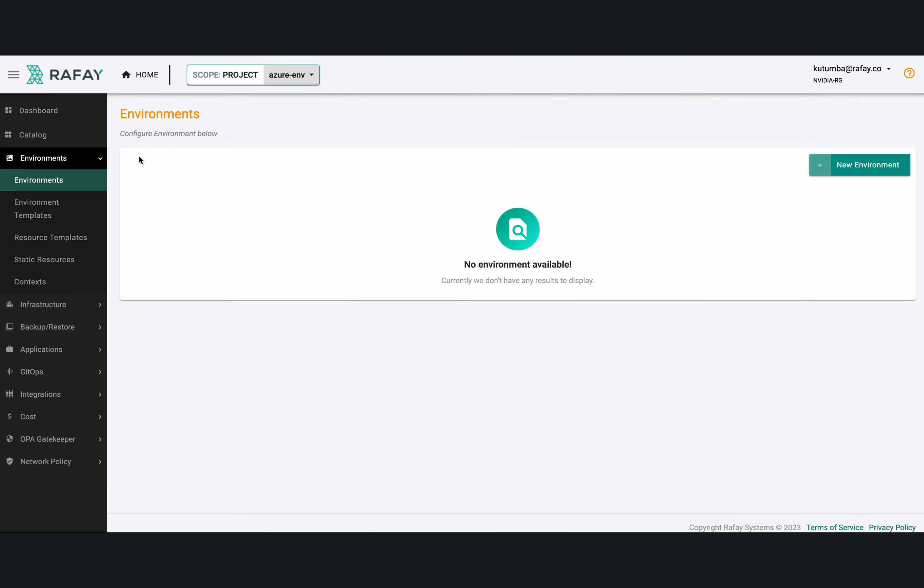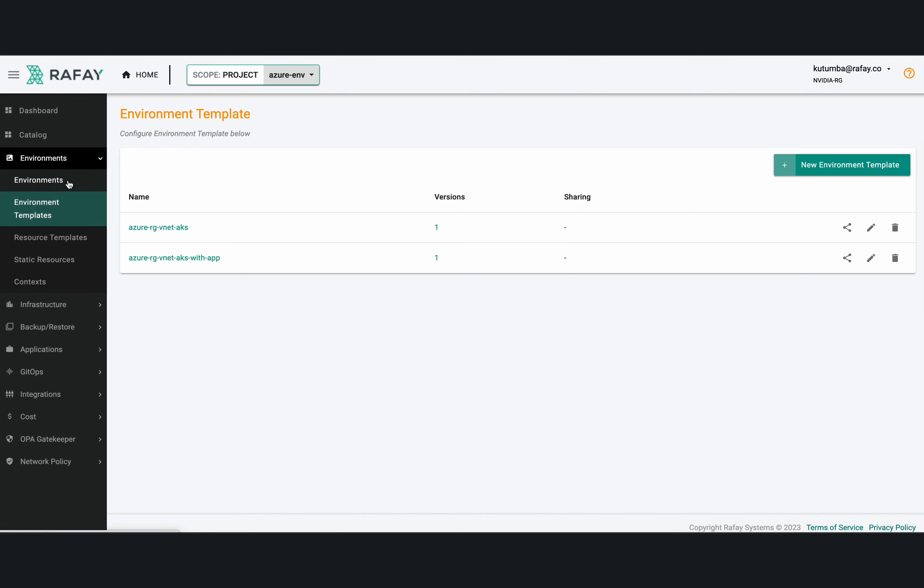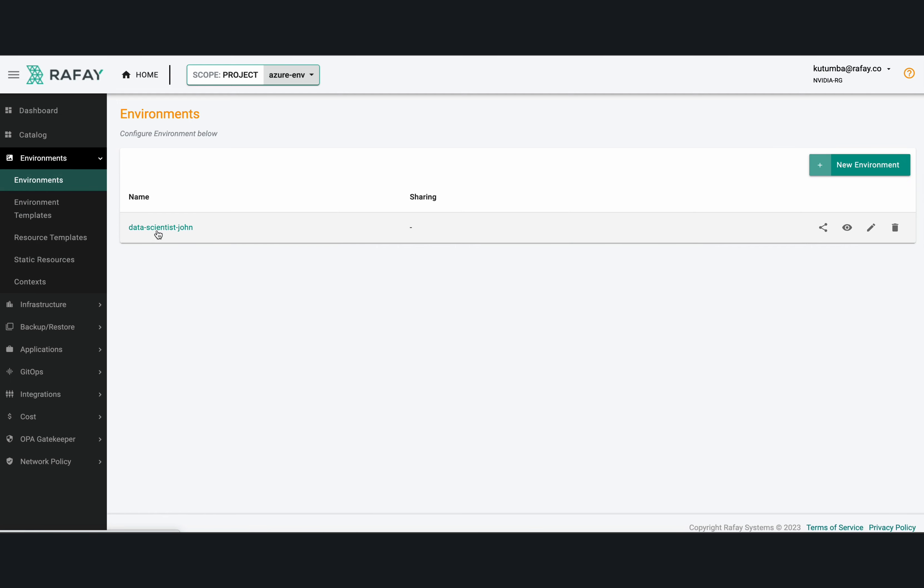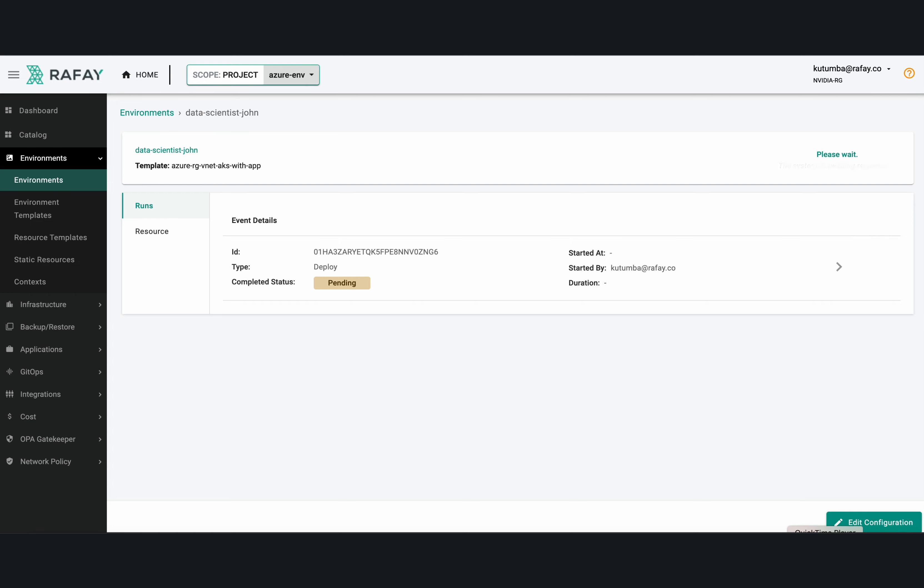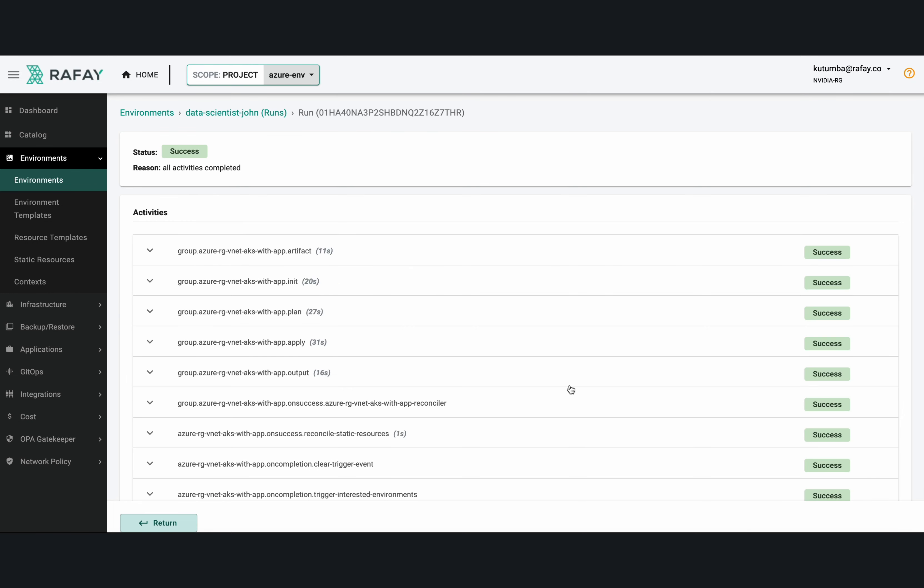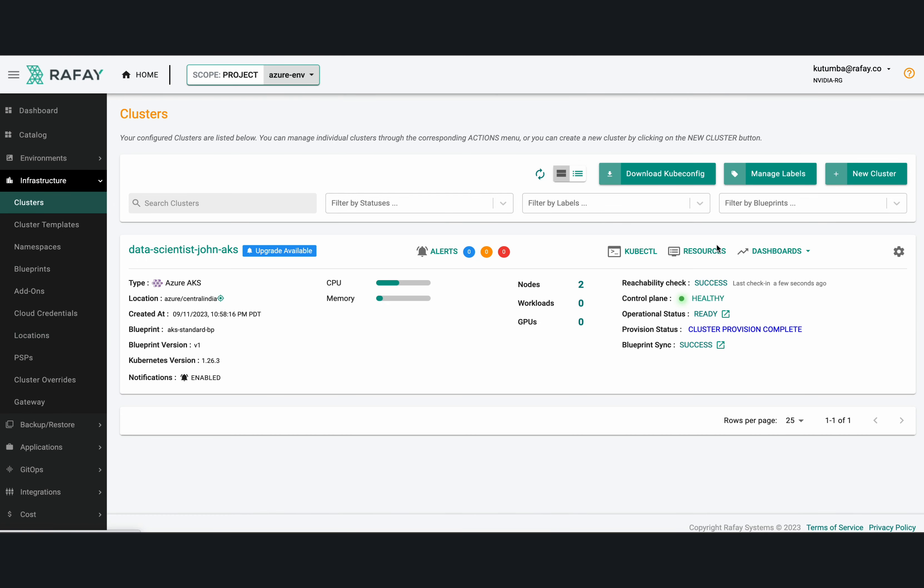Now let us look at the environment that was just created through the Git-triggered workflow. Once the user navigates to the environment and they click on publish or create the environment, it would land up triggering the whole workflow of creating the environment end to end. Once the environment has been successfully created,